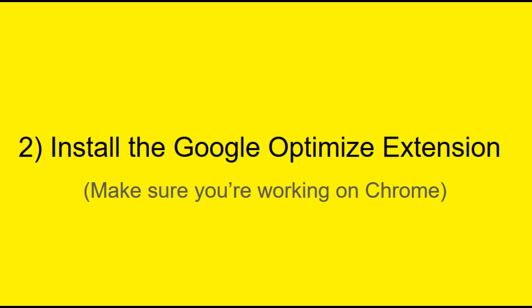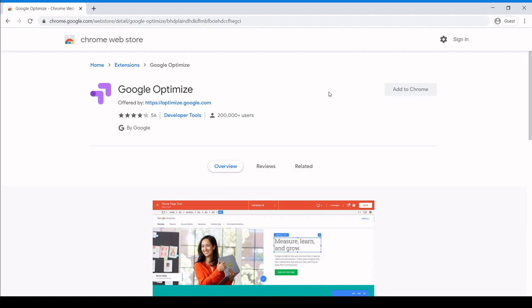I've already linked the extension URL in the description below, so all you have to do on this step is add the extension to your Chrome browser and you're all set.